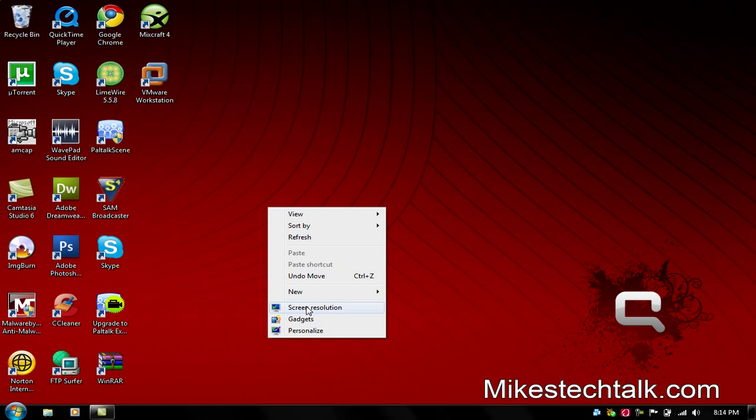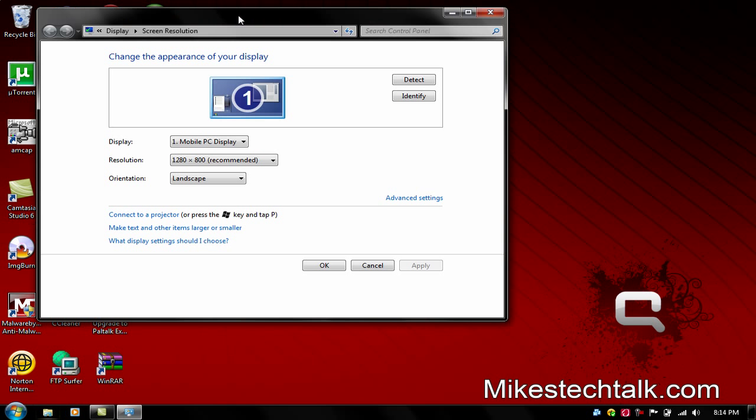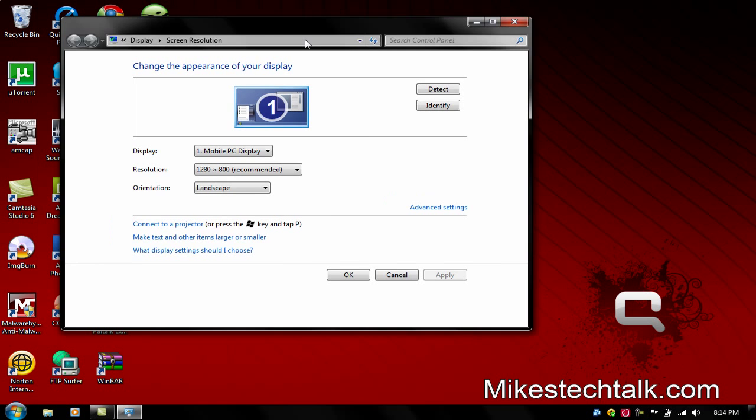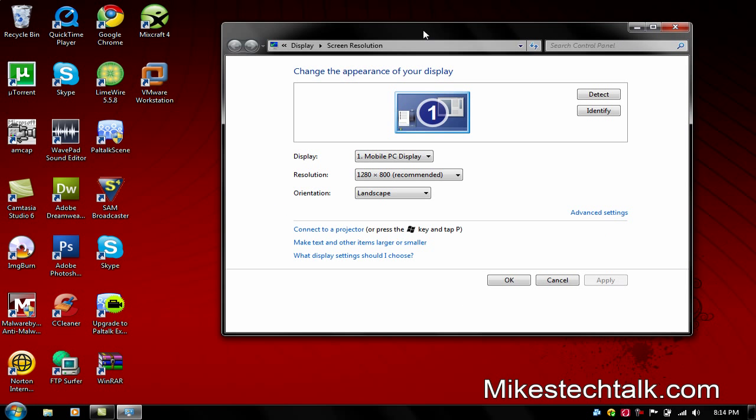Right-click and then go down here to screen resolution and please leave this window open.